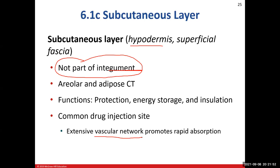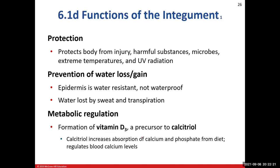Loose connective tissue has lots of ground substance, which means lots of blood vessels — and that makes it a great place to inject drugs because we can get them into the bloodstream quickly. Adipose tissue functions include energy storage as triglycerides, protection and cushioning, and insulation from hot and cold extremes. The subcutaneous layer is not part of the integument.